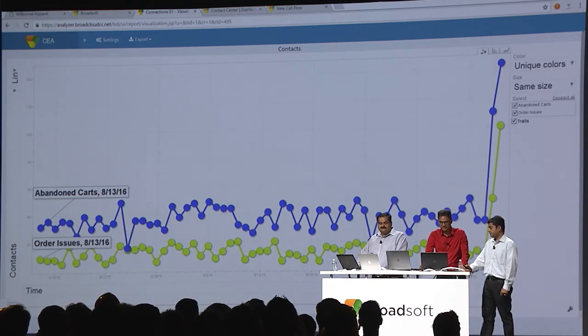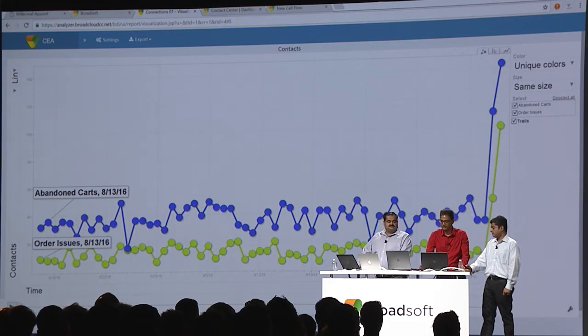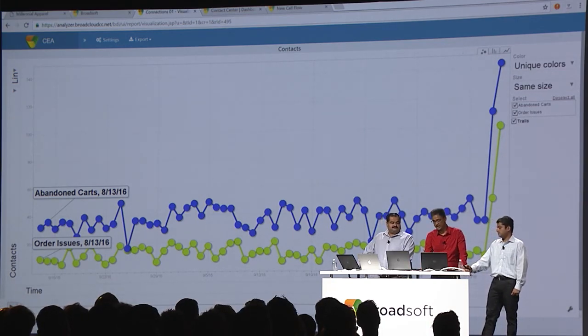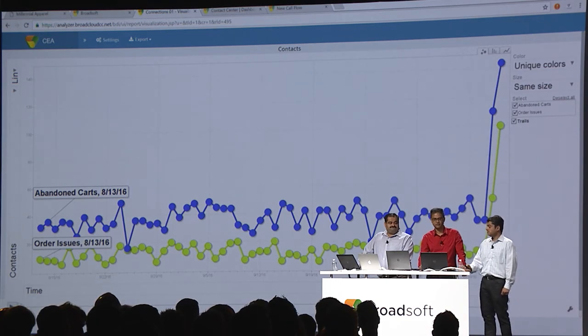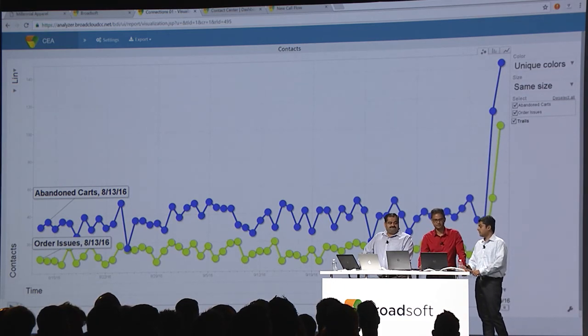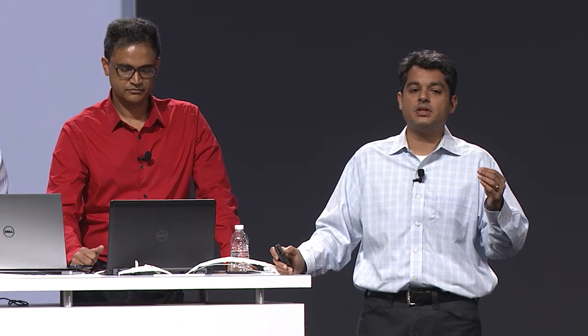That is definitely indicative of a systemic problem with our website, which is actually driving a lot of interactions into the contact center. It's very interesting to see that there's a strong correlation between an increase in abandoned shopping carts, based on our website data, and an increase in the number of interactions the contact center is seeing about order issues — and that data is coming from CC1.